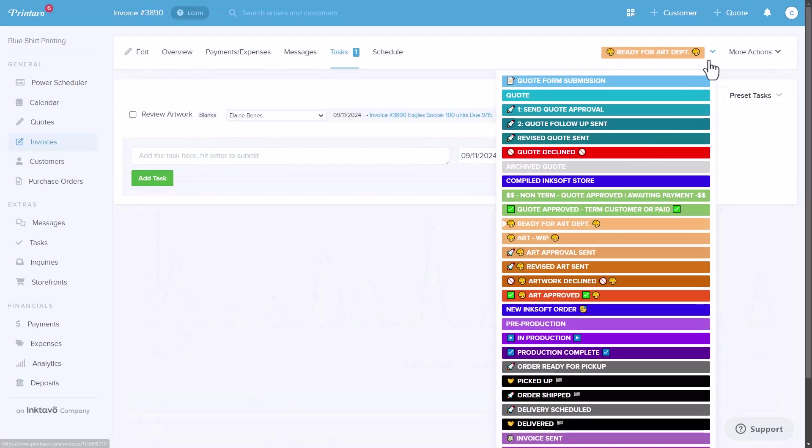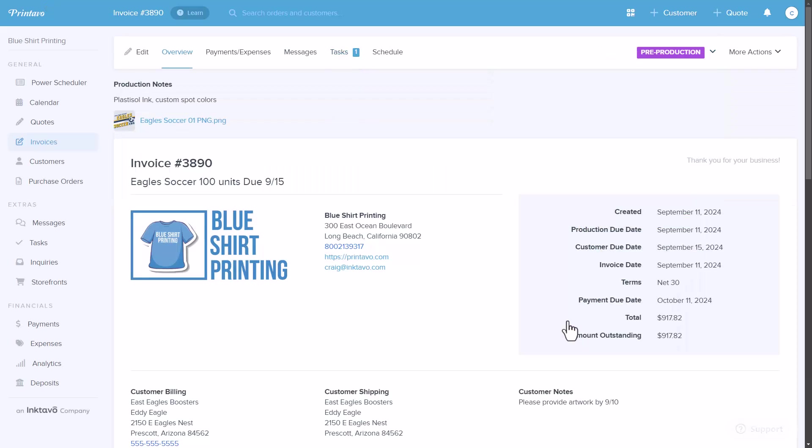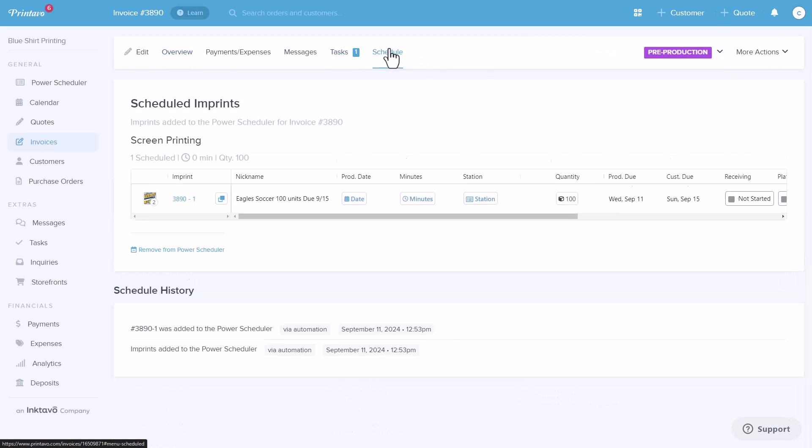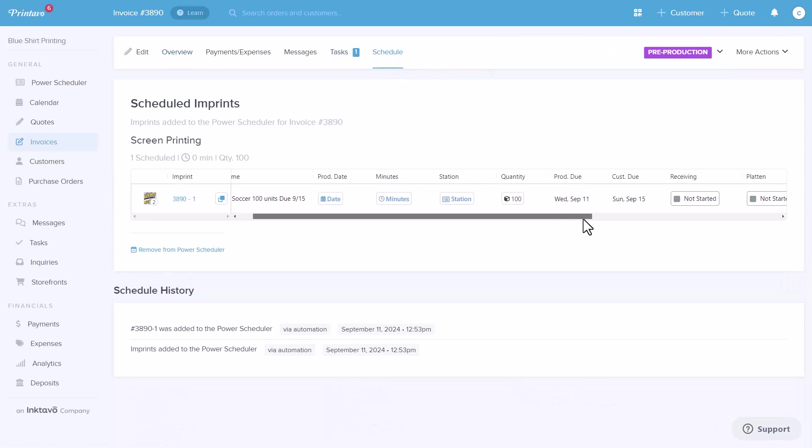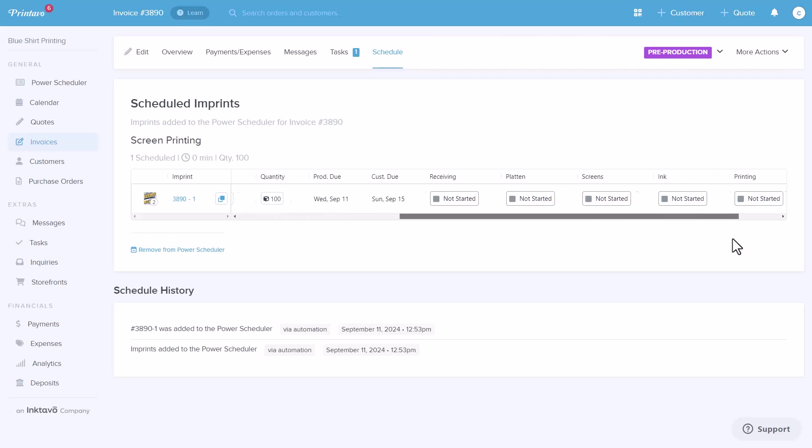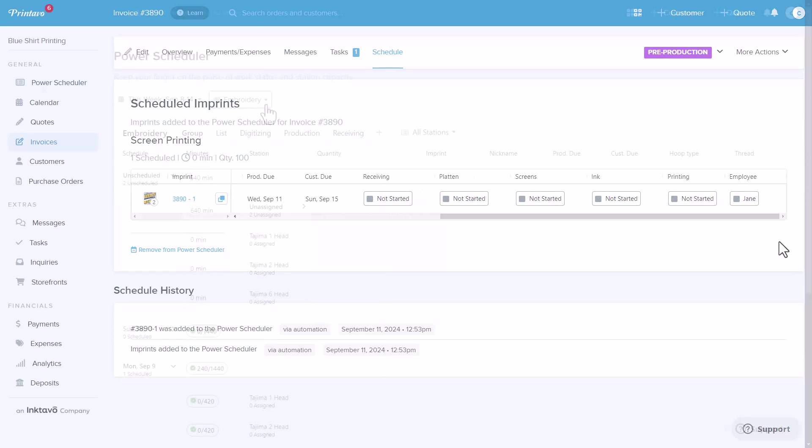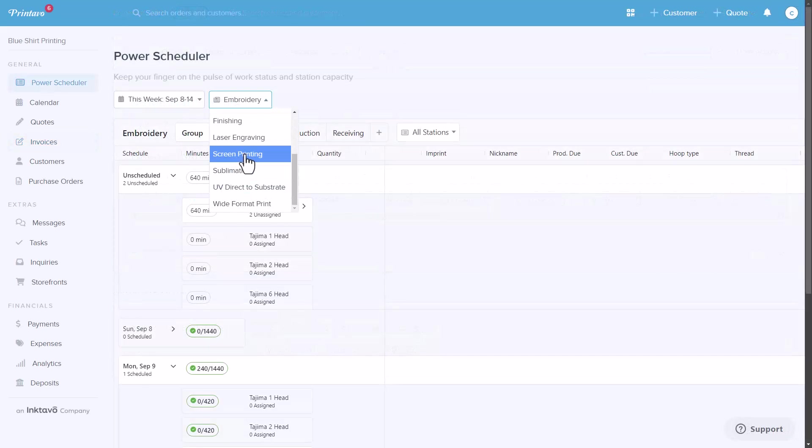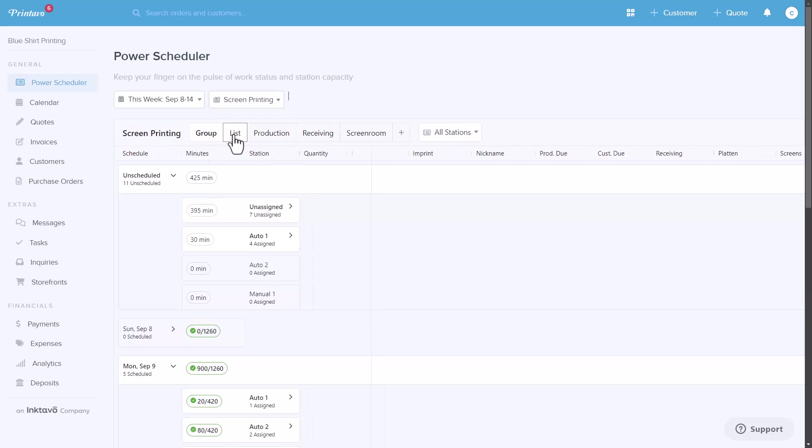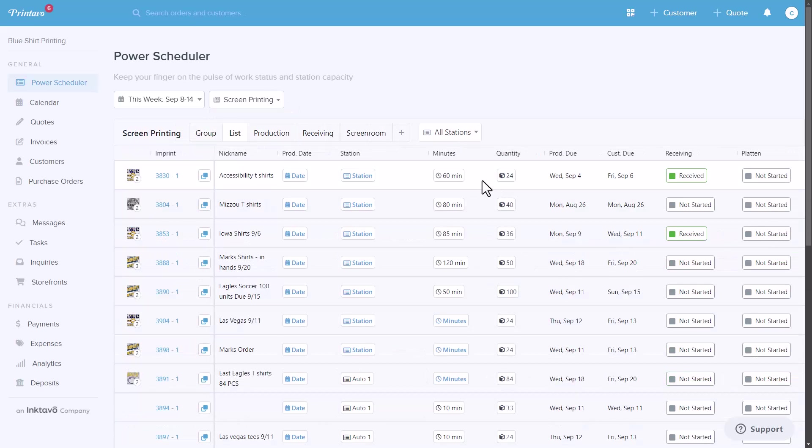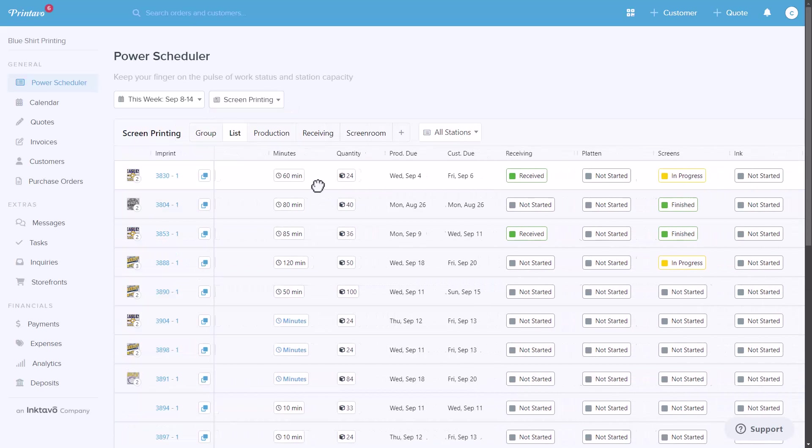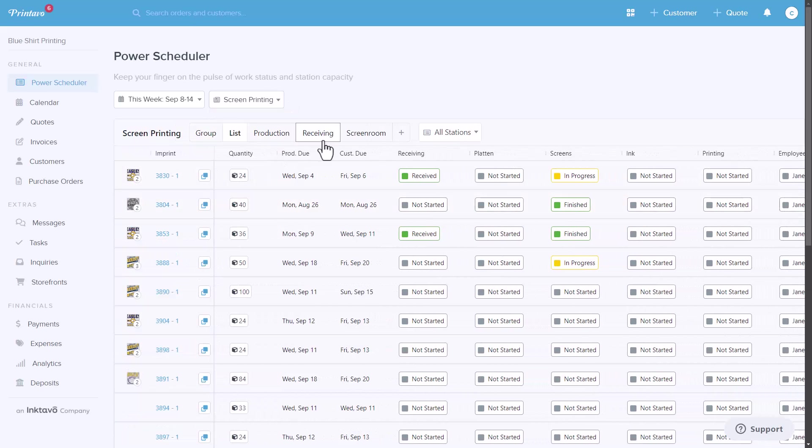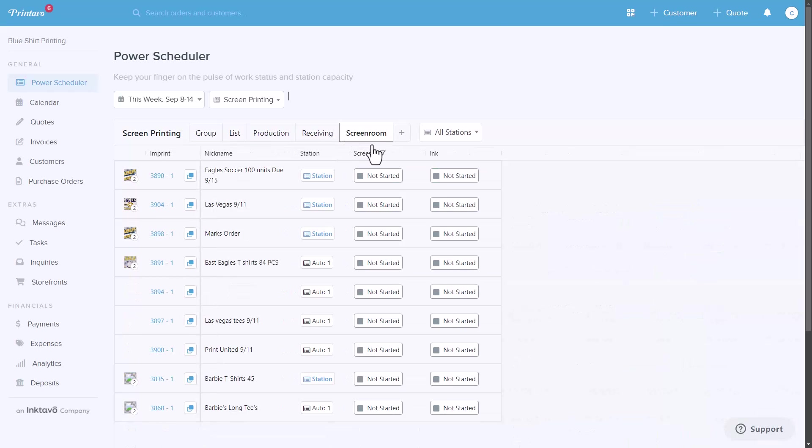Every order in Printavo follows a standardized journey, ensuring consistency and efficiency. The power scheduler in a Printavo premium plan takes this a step further by enabling each order to embark on a side journey tailored to the specific tasks and production steps required for a unique production process, for instance, screen printing versus embroidery.